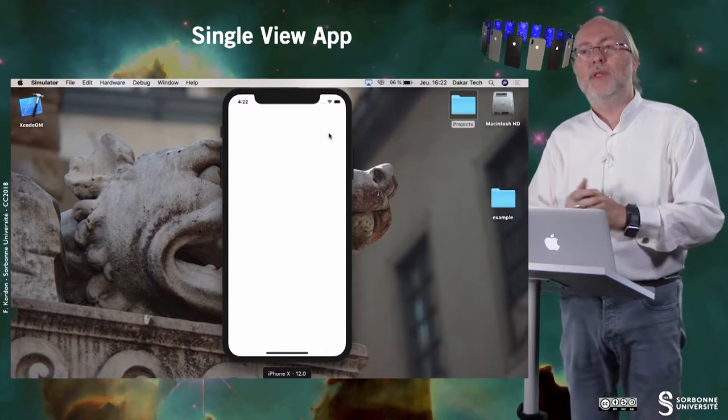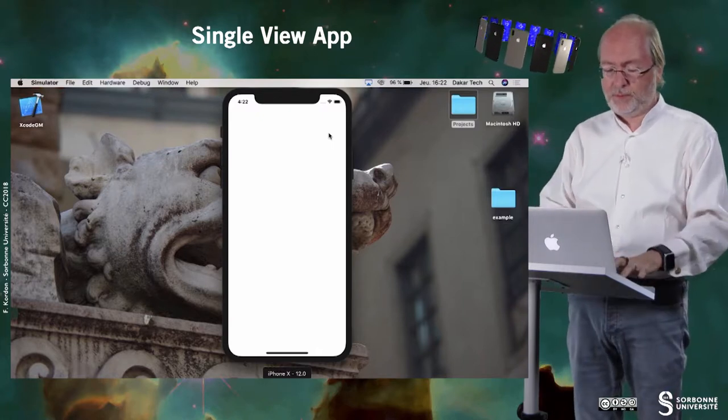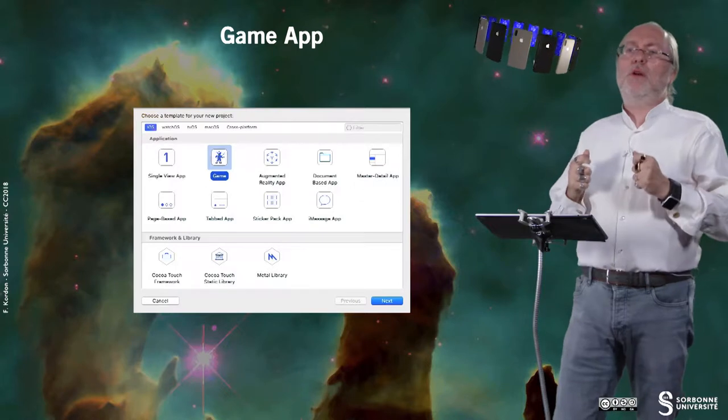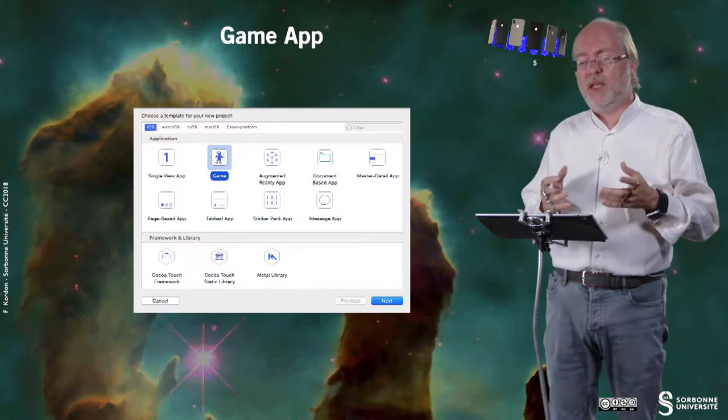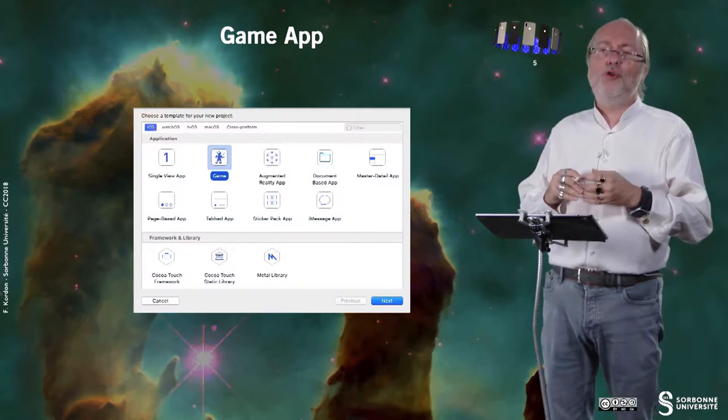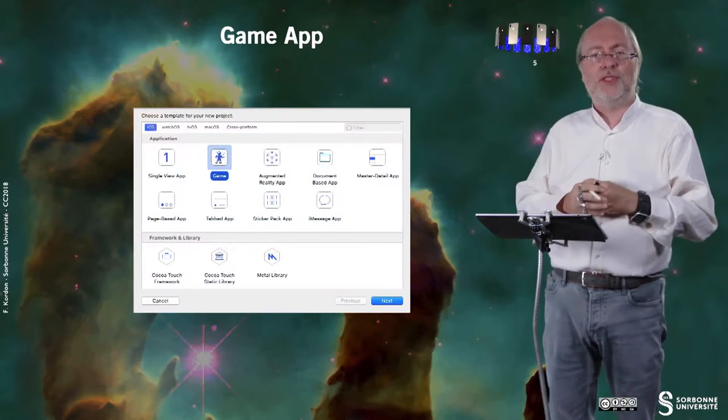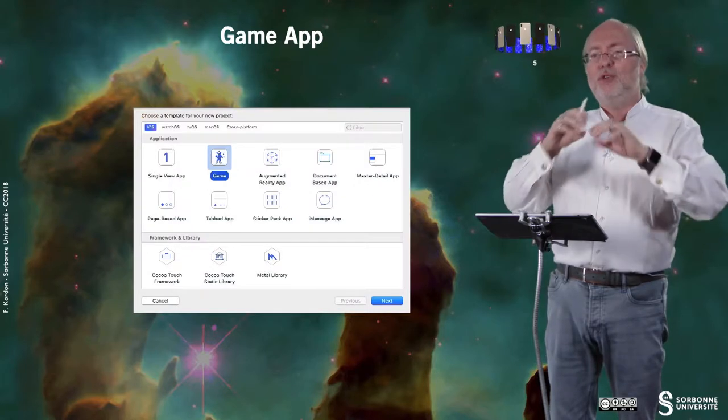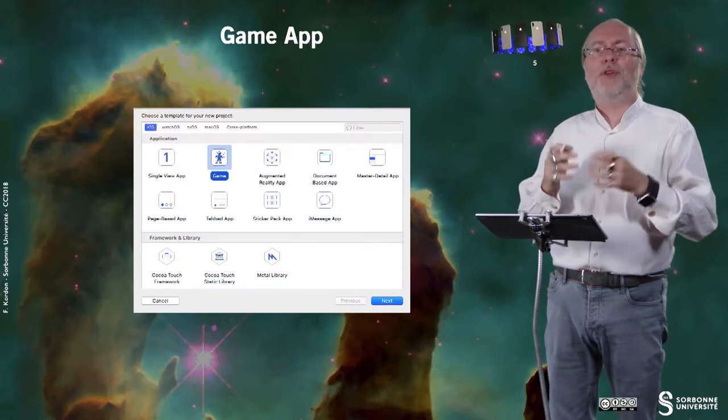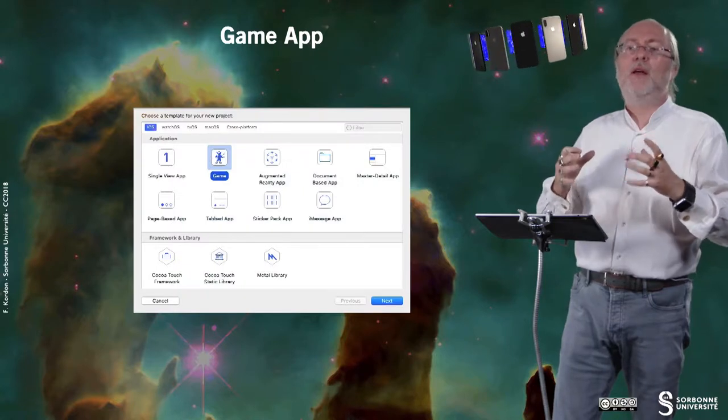Especially if you do it with storyboard. You can also select a game application. A game application is an application intended to be a game. And so you have some facilities, you have a dedicated framework. And especially this framework allows you to plug into the system some objects you describe thanks to 3D modeling techniques with facilities to do some manipulation.